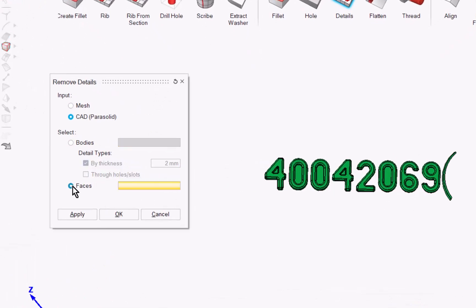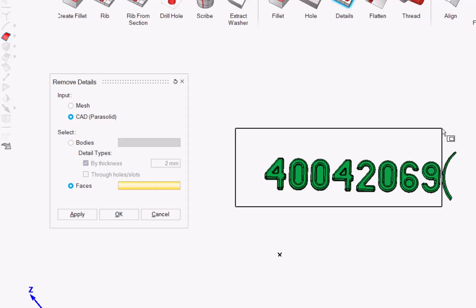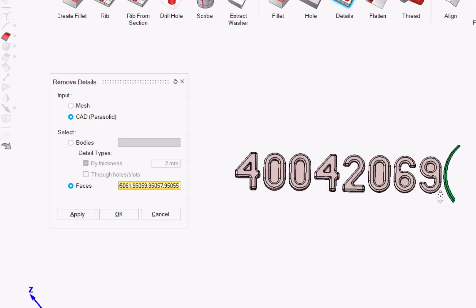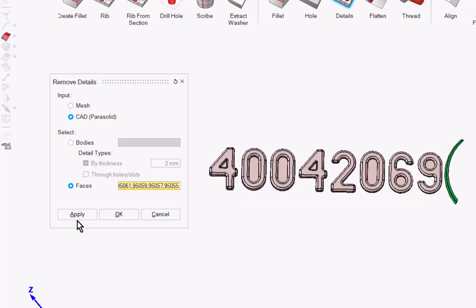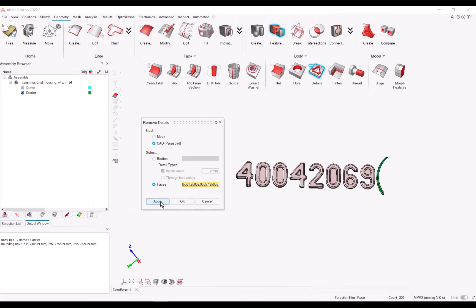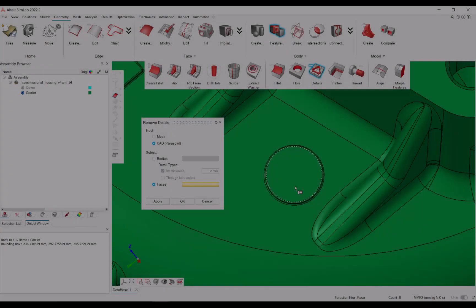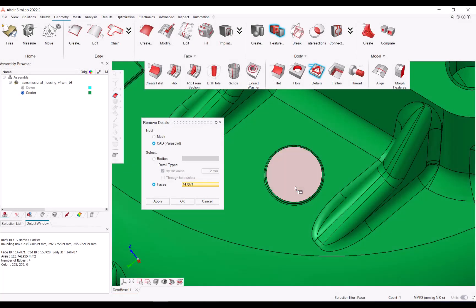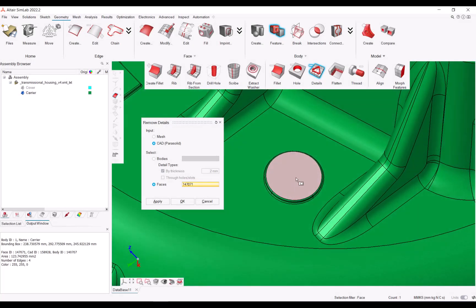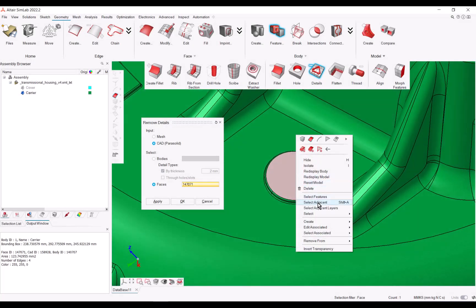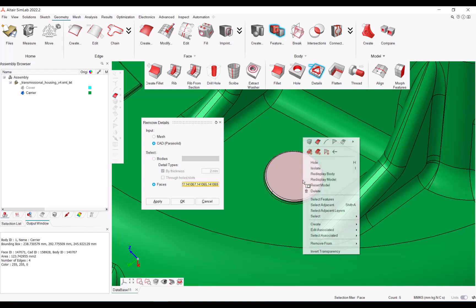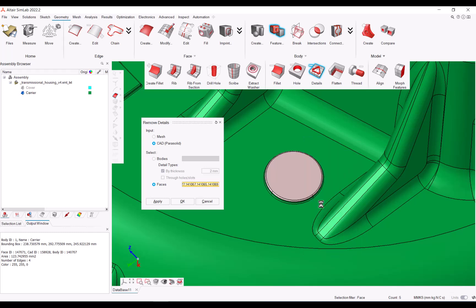With the faces option in the Remove Details panel, you will remove only the faces you select. The Select Adjacent right-click option is often very useful for selecting logos and imprints.